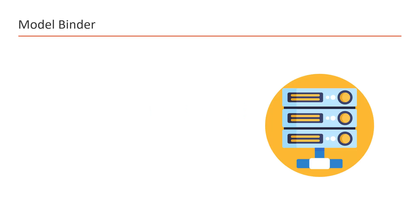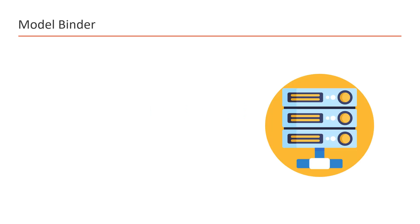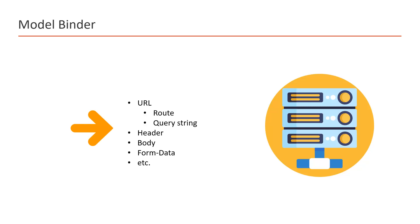Here we are running an ASP.NET Core Web API application and we are sending some data in the request. As you already know, we can send the data in the request in URL - we can send the data directly in the route just like we send IDs, or we can pass the data in the query string along with the URL. We can pass the data in headers, body, we can also pass the data using form data, etc. Now there must be something in this ASP.NET Core application that will identify this incoming data and map this data with the models or parameters that we are using.